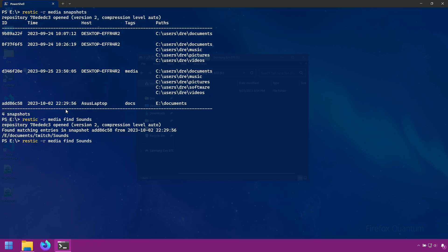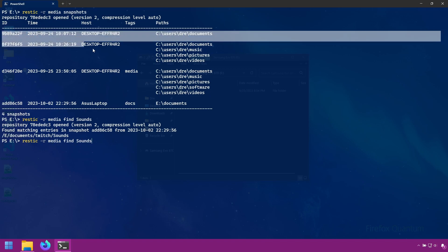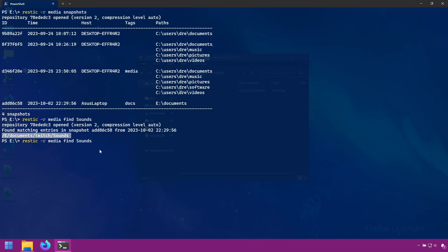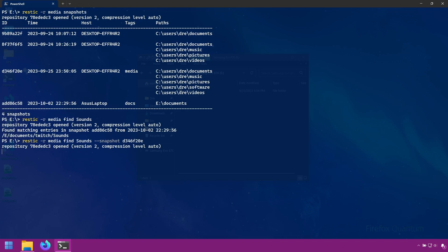Now running this command searched the entire repository. It went through and searched all of these snapshots to find this path. We can tell RESTIC to only look in a specific snapshot with the -s or snapshots option. Then it will tell it to look in this snapshot and provide the snapshot ID. And it will return nothing.